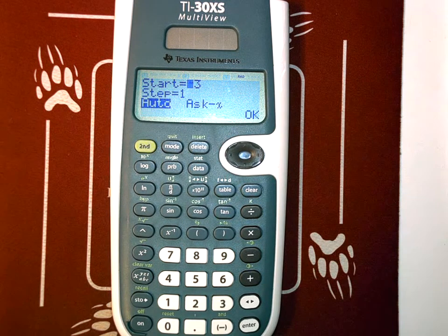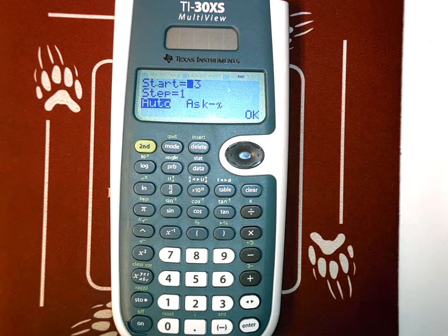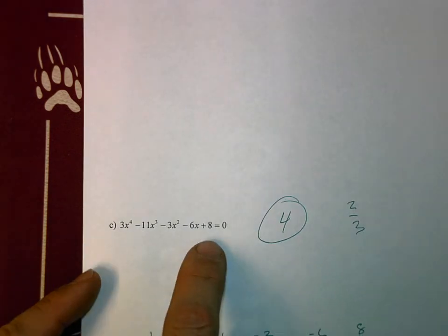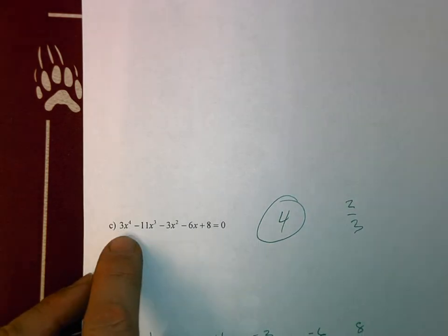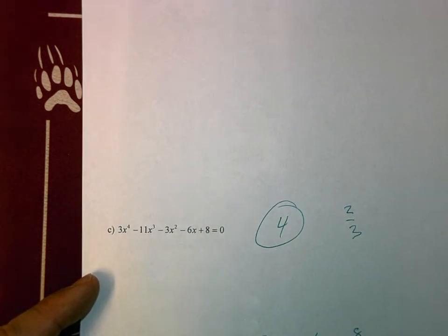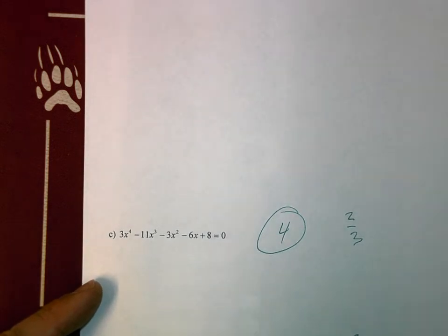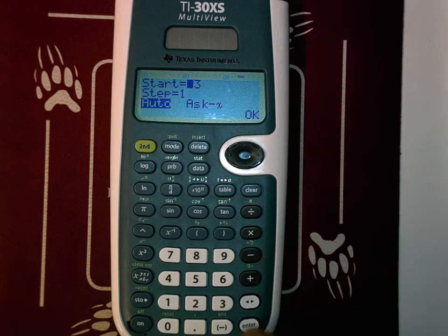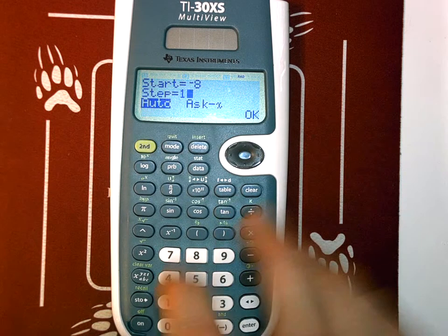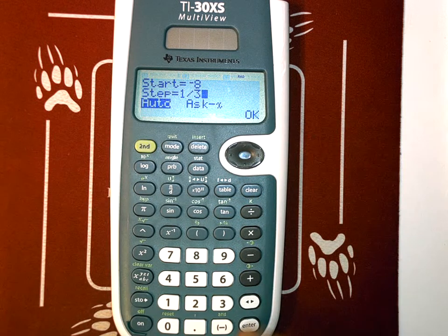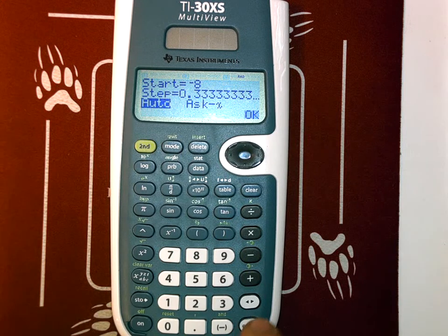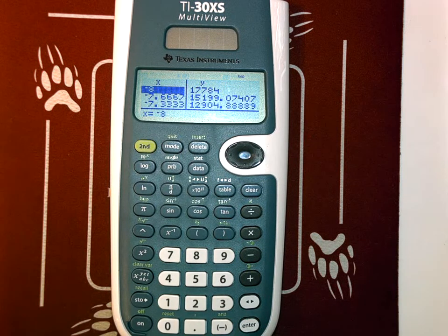It says auto or ask. Using the rational zero theorem — looking at the factors of 8 and 3 — the worst case is this thing should start at negative 8, and the other possible answers are going to be on thirds. So I'm going to start at negative 8 and step by one third, because by the rational zero theorem, that's probably where one of them might be.